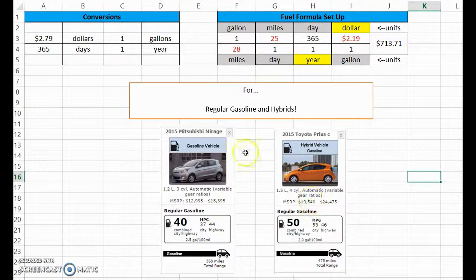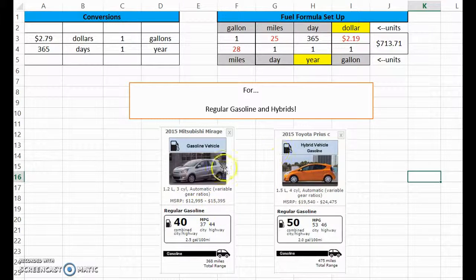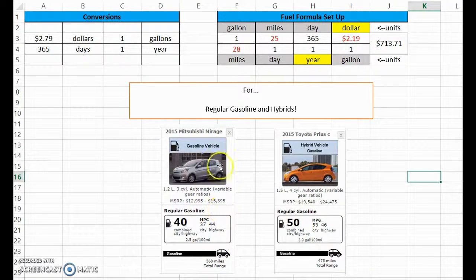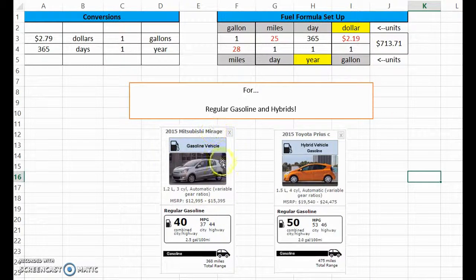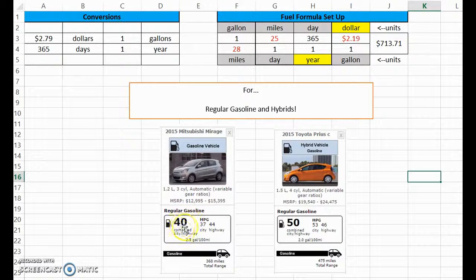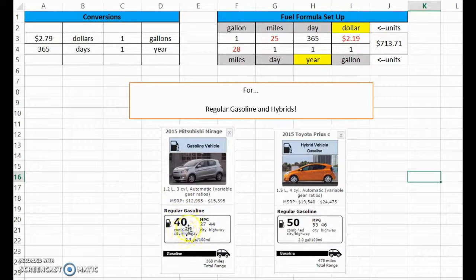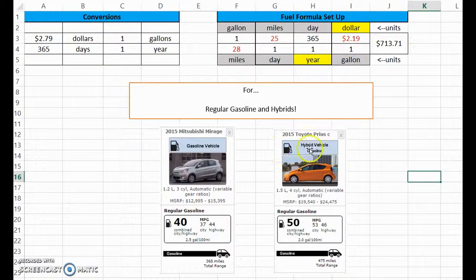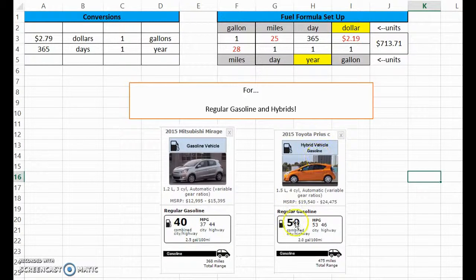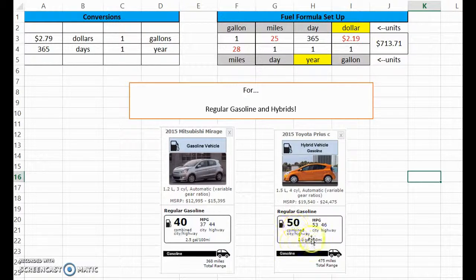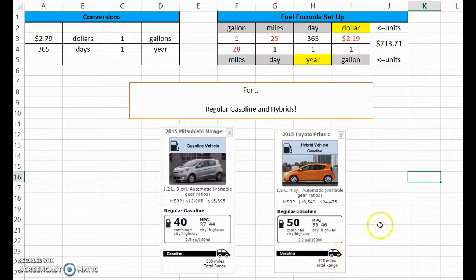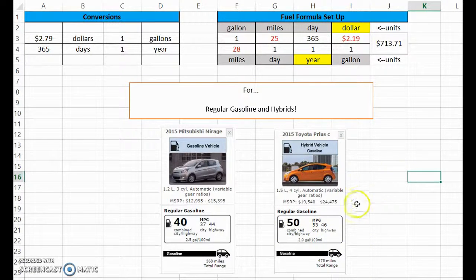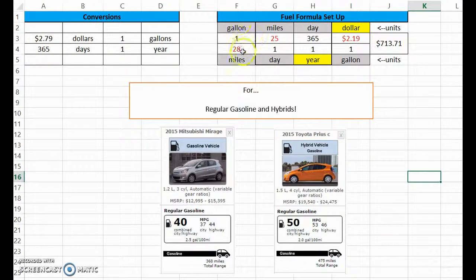So you basically treat them exactly the same. Your Mitsubishi Mirage gets 40 miles to the gallon, we'll just look at the combined city highway to make it simpler. And then the hybrid vehicle here, the Toyota Prius, gets combined 50 miles per gallon.